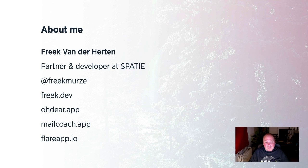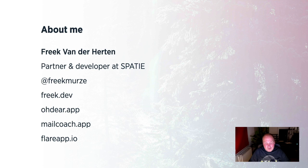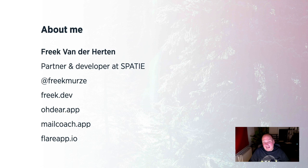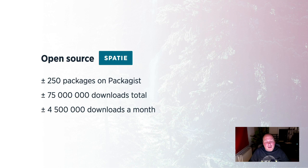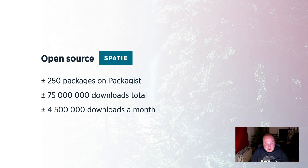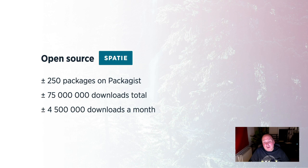I've made an uptime tracker with a lot of whistles and bells called Odierp. I've also built a self-hosted solution for sending out newsletters of any size called MailCoach. And together with Marcel, who is also speaking at this event, my team and I have built Flare, which is an exception tracker that is specially built for Laravel applications. Now, before diving into the talk, I want to say something about the open source efforts that my company Spasi makes. We now have about 250 packages registered on Packagist. They've been downloaded for 75 million times in total, and they are being downloaded for four and a half million times a month. Probably we will reach a hundred million downloads by the end of the year, which in my mind is quite amazing.